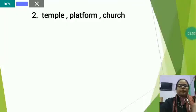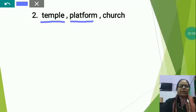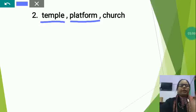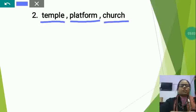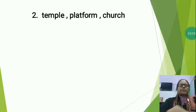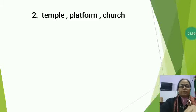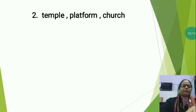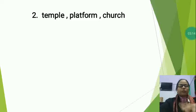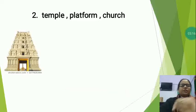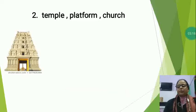The next set is Temple, Platform, and Church. So students, in this also there are three words — temple, platform, church — and you will have to find out which one is the different. So now I would like to show you the picture. This is the picture of temple.